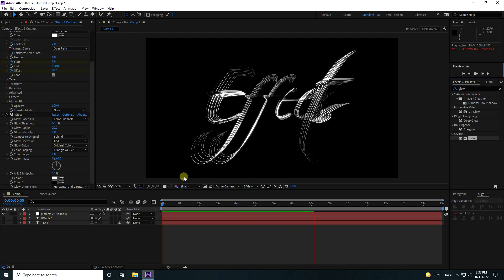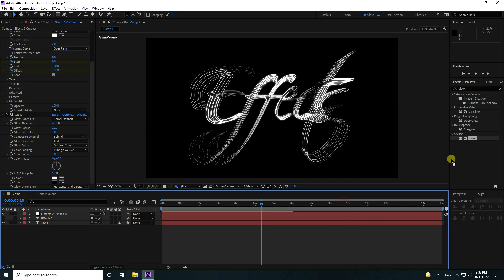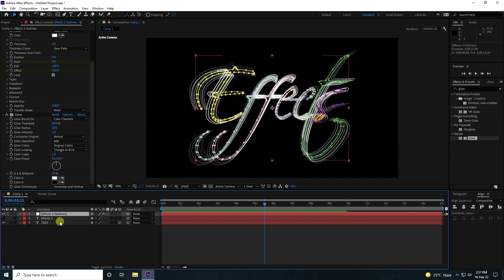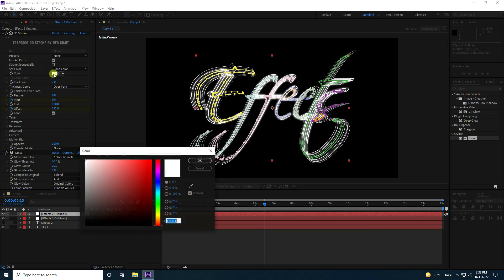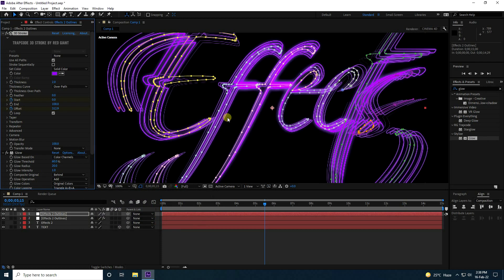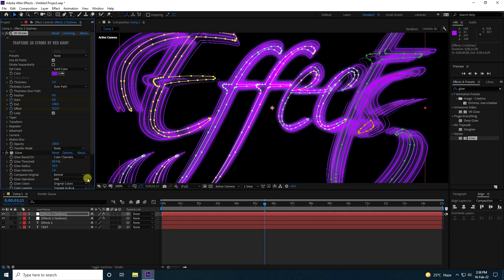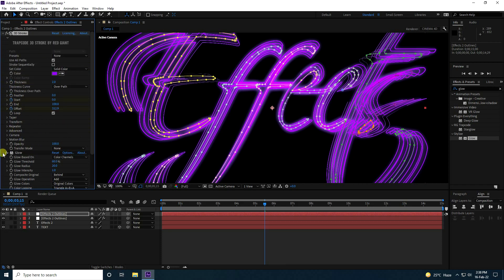Now I'll create different colors. Select the stroke layer, duplicate it with Ctrl+D, and change the color to purple — something like RGB 275, 00 — and see the new stroke color applied.